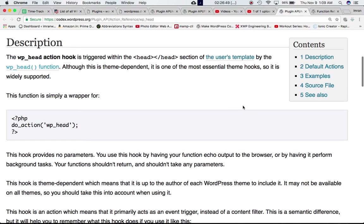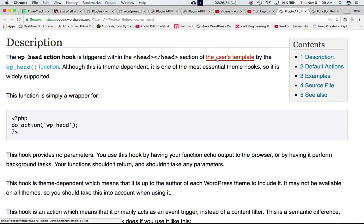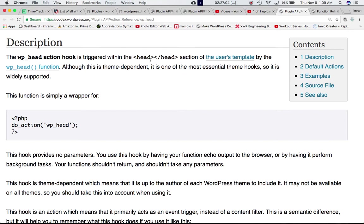Let's read a couple more things before we take an example. WP head action hook is triggered within the head section. Although this is theme independent, it's the same thing we discussed in the previous video for the WP footer—it's the same thing for WP head as well, except that it is triggered within the head section and inserts our scripts and data into the head section of the front end.